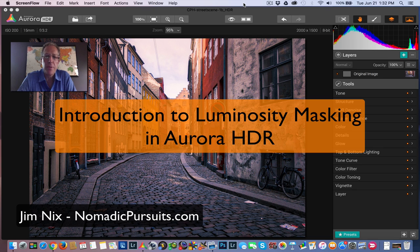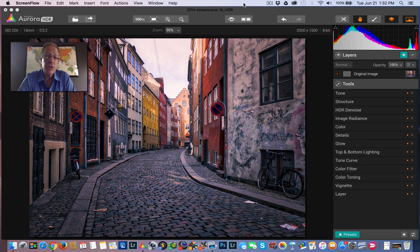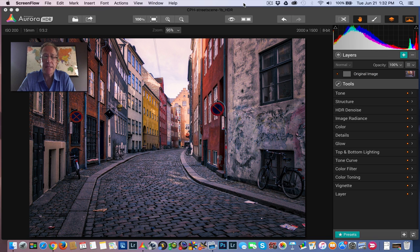Hey guys, Jim Nix with Nomadic Pursuits and I've got another video for you today. And this time we're going to talk about luminosity masking in Aurora.